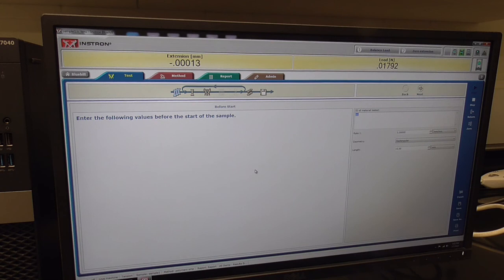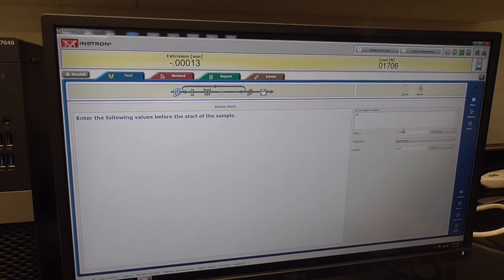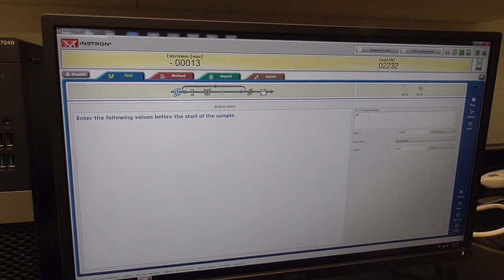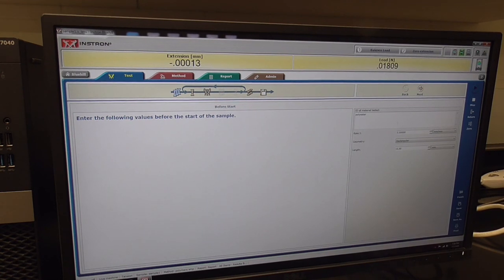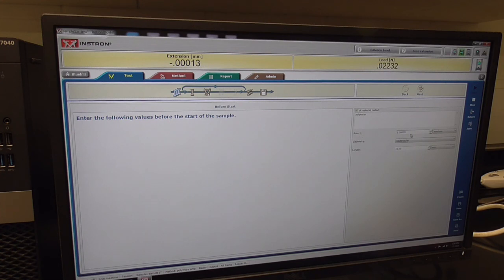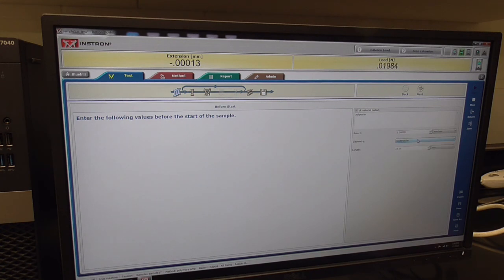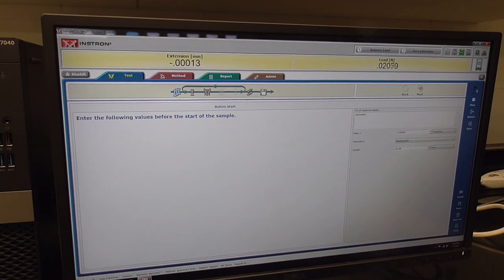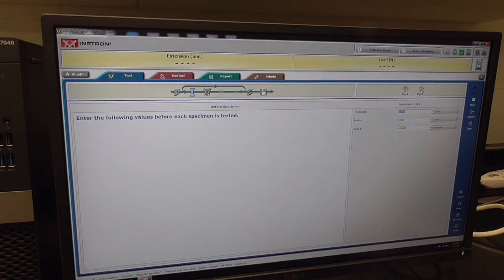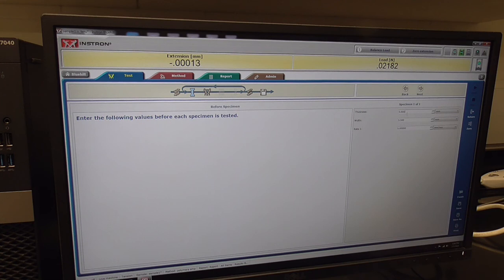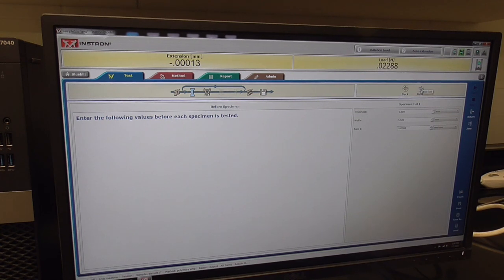The next screen that comes up is values you need to enter before your test. You may want to give it a characteristic ID, such as polyester, if that's indeed what it is. The rate at which the test is going to run is set here at 5 millimeters per minute. The geometry is of a rectangular dog bone and the gauge length should be measured at 16 millimeters. Now I need to go to the next screen. I look for the next button up here on the upper toolbar. Then the method is asking for the length, width, and thickness of the dog bone, which I'll measure and put in here.